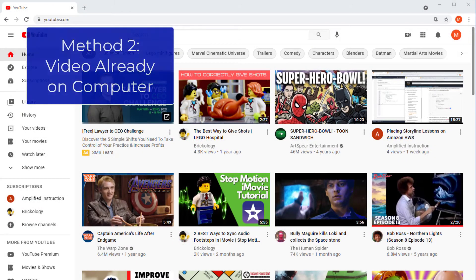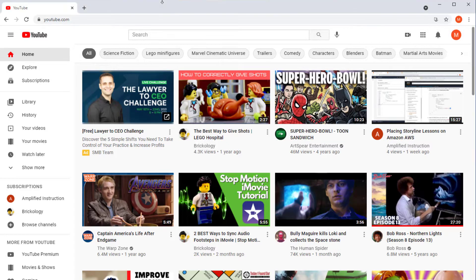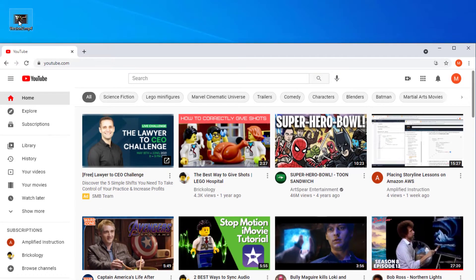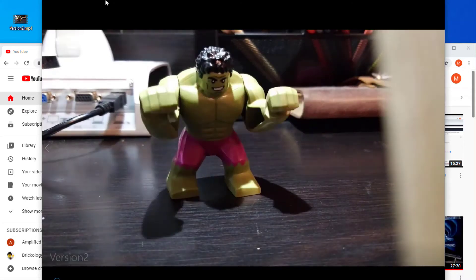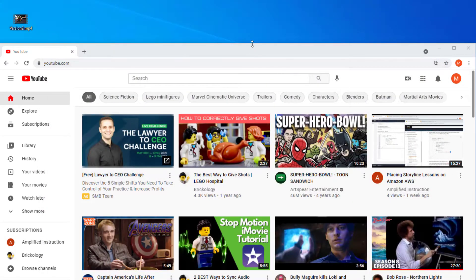Alright, so the second method of getting your videos up onto YouTube is to have the video on your computer — either you pulled it off your phone, downloaded it, or gotten it from somewhere. If you see here, I've got right here a video on the computer instead of on my smart device. It's basically Hulk doing the same thing he did before, but with this being an MP4 on the computer the upload process is a little bit different.